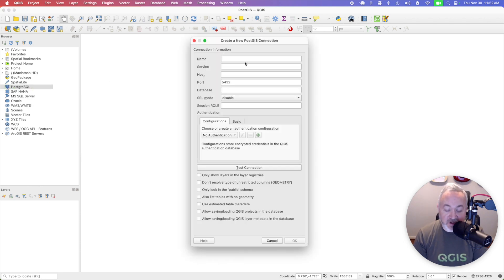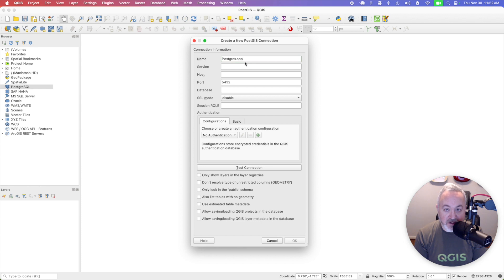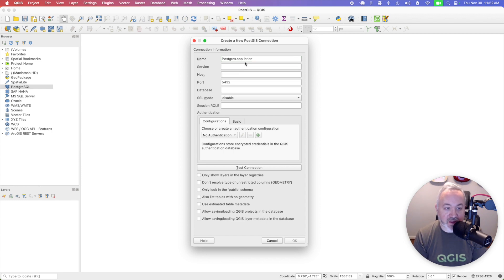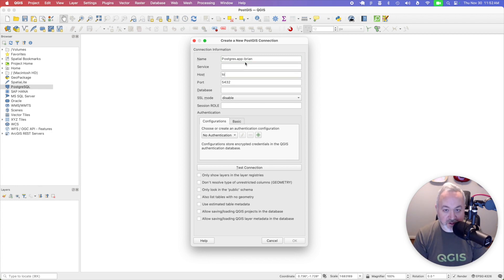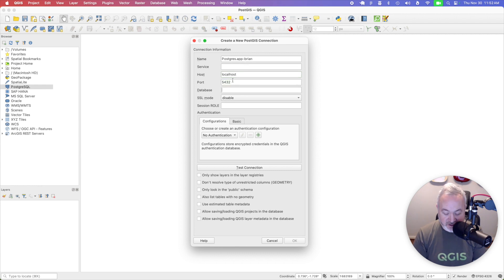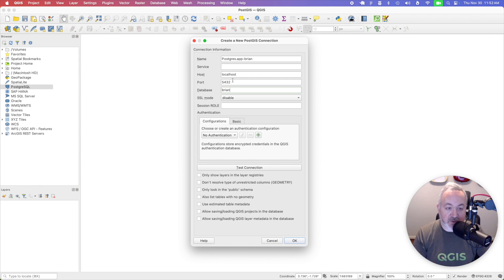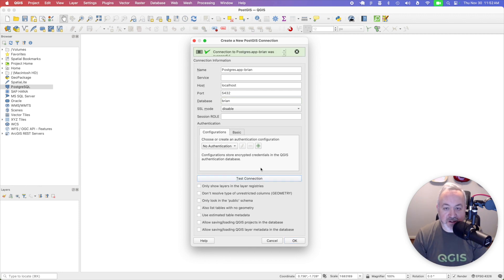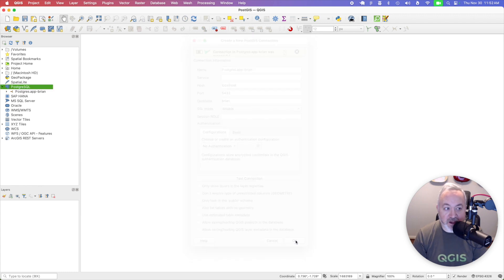For the name, you can use whatever you like. I'm going to call this postgres.apps-brian. Service you can leave blank. Host should be localhost. Port, you can leave as default. And then the database will be your username, which in my case is Brian. And then I'm going to click Test Connection. And I'm able to connect, so I can click OK.